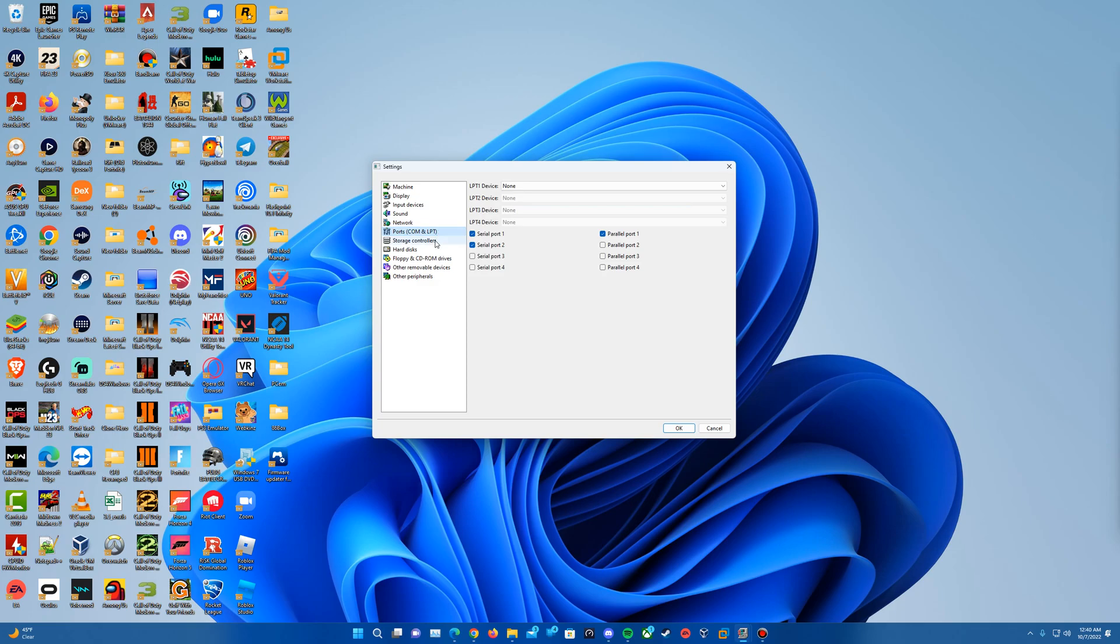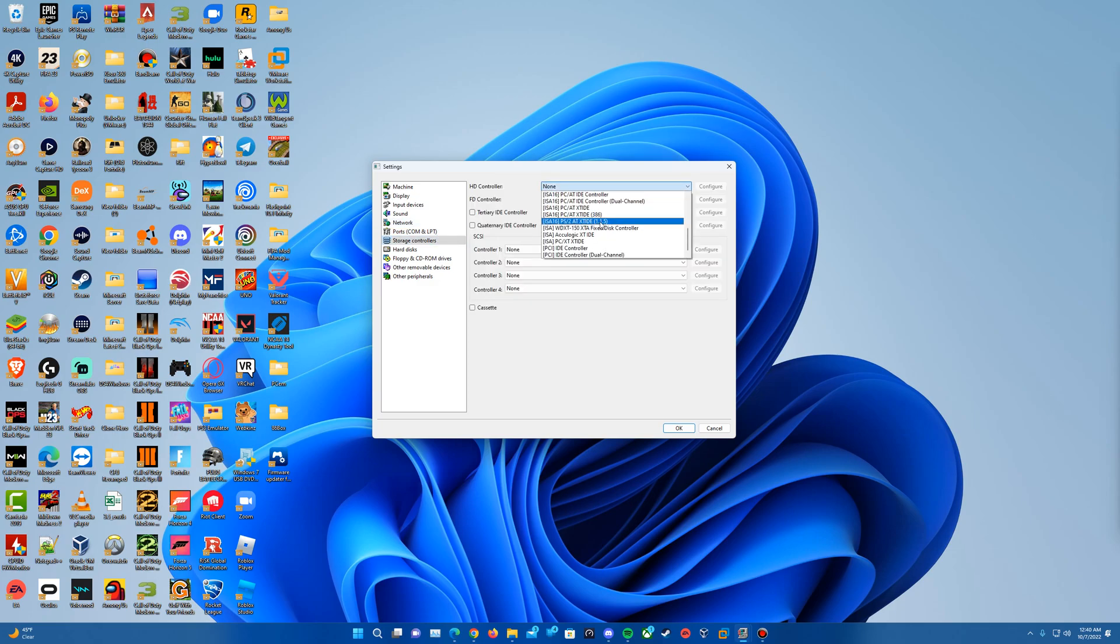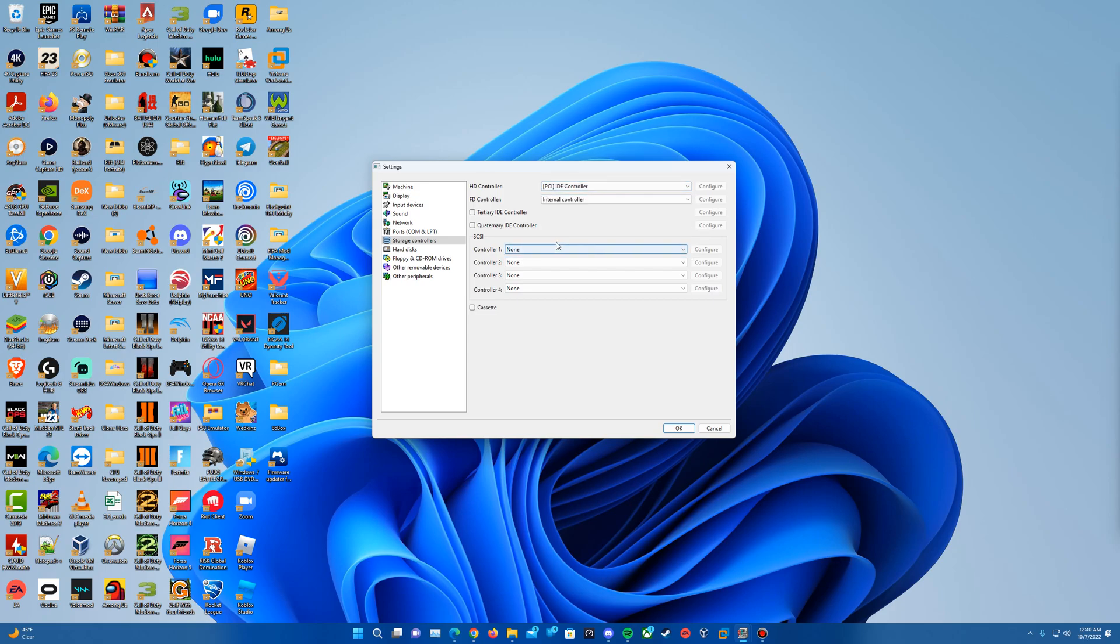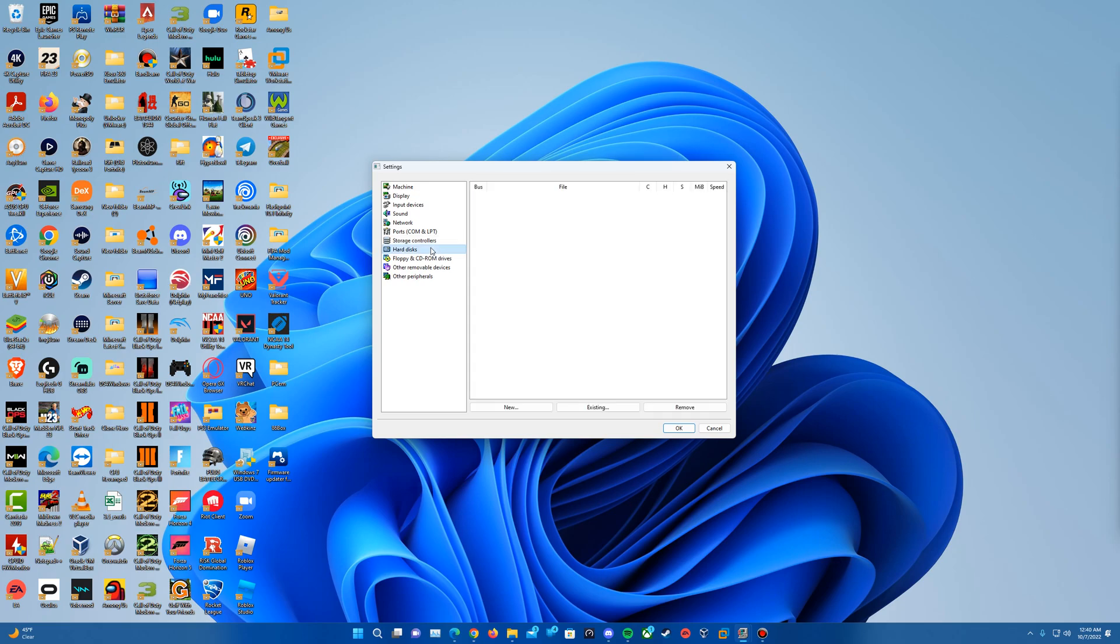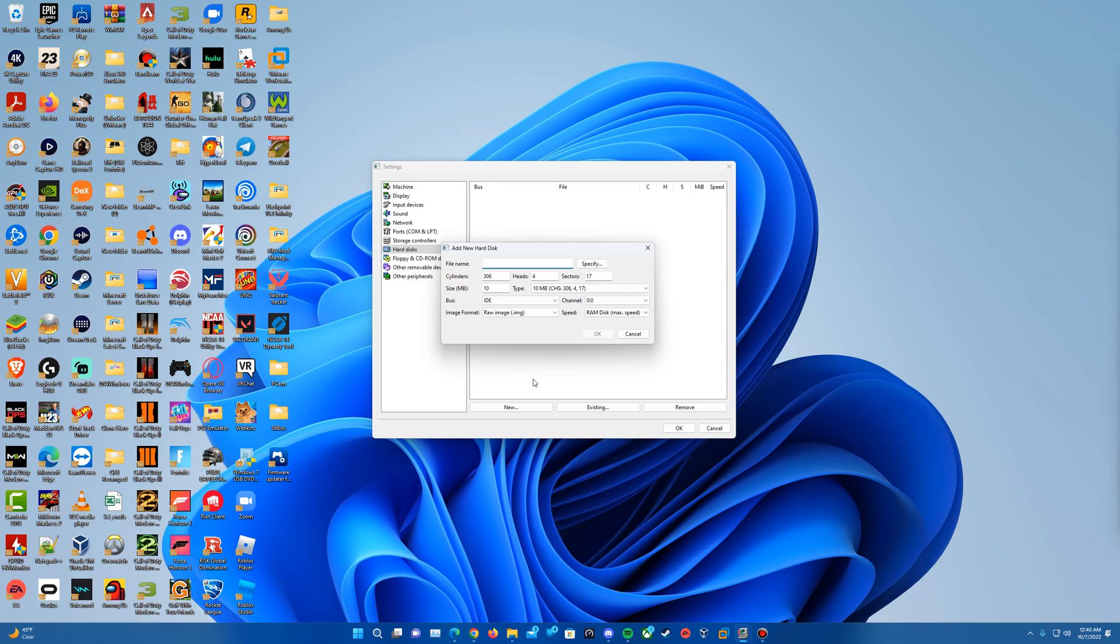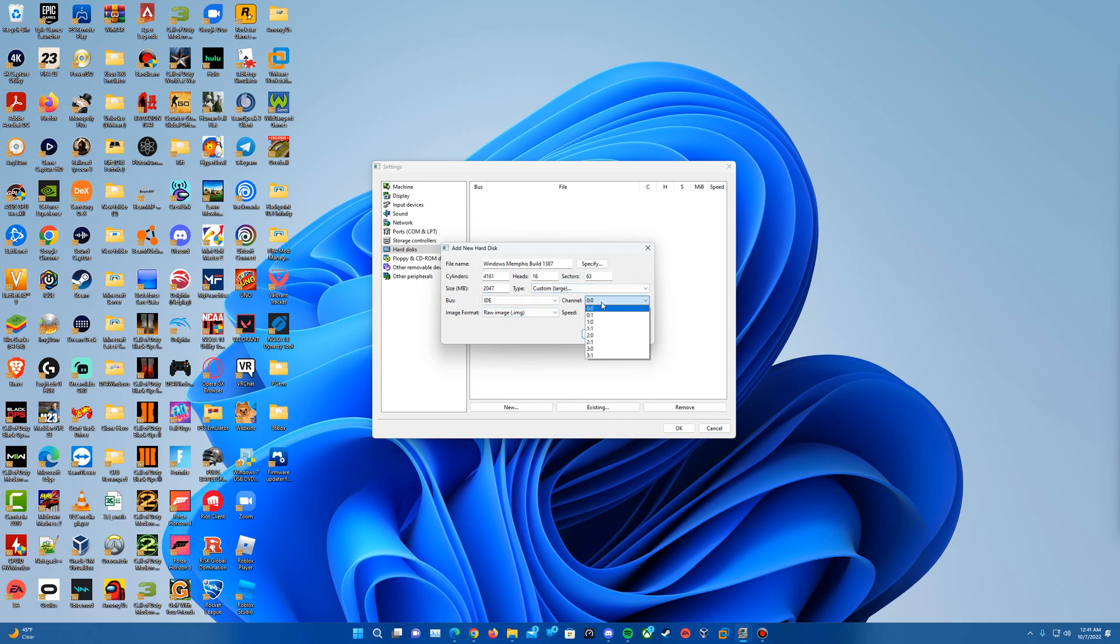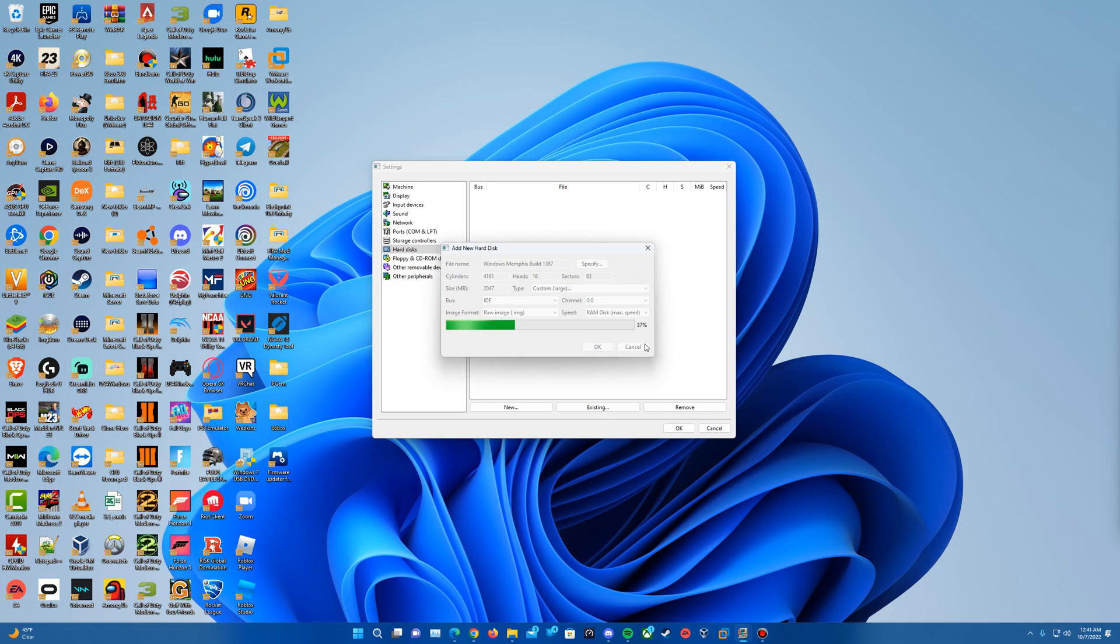Nothing for ports. Storage controllers, we need to make sure we set the HD controller to IDE controller. And then for hard disk, this is where you're going to create your hard disk. So if we hit new, I'm going to call this Windows Memphis Build 1387, just like the virtual machine name. And then for size, 2 gigs should be fine for this. So around 2 gigs, however close you can get it, is ideal there. And then leave the channel at 0, 0, image, RAM disk, and then all these really just kind of stay the same there. And then we hit OK.